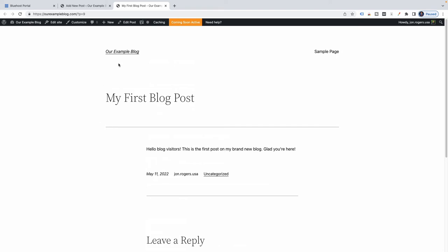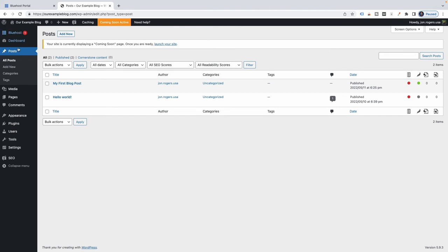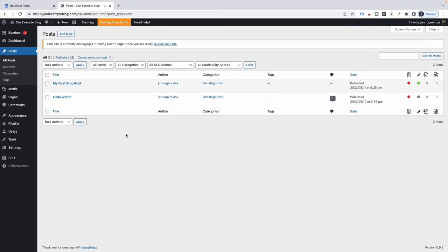I'm going to X out of here and go back to the WordPress dashboard. My first blog post has been added to the list — now we have two blog posts: the one WordPress gave us and the one we just created. That is how you publish your first blog post.